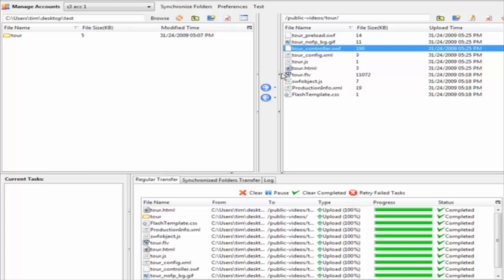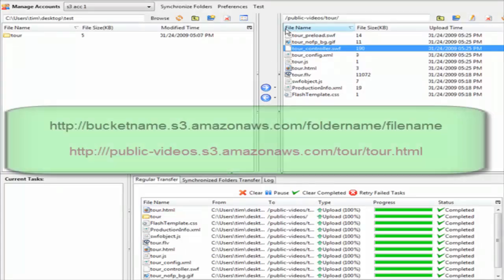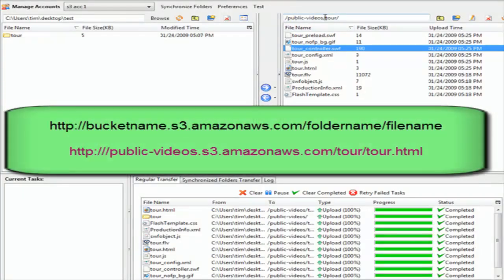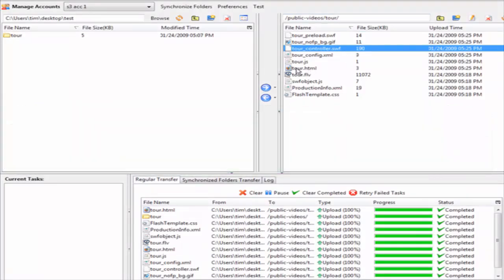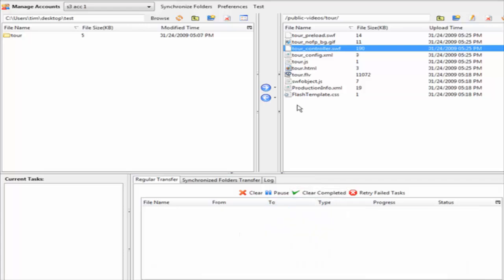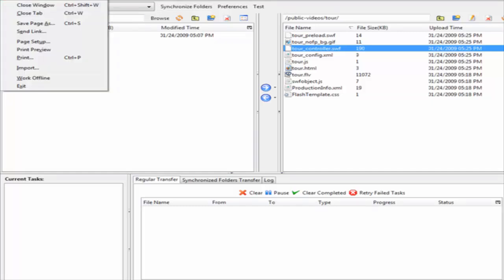To access files, we have to use a special URL. It will be our bucket name, public-videos.s3.amazonaws.com/tour/tour.html. The generic format is bucket-name.s3.amazonaws.com/folder-name/file-name, and that's how you access files. I'm going to include all this in a document that comes with the video.